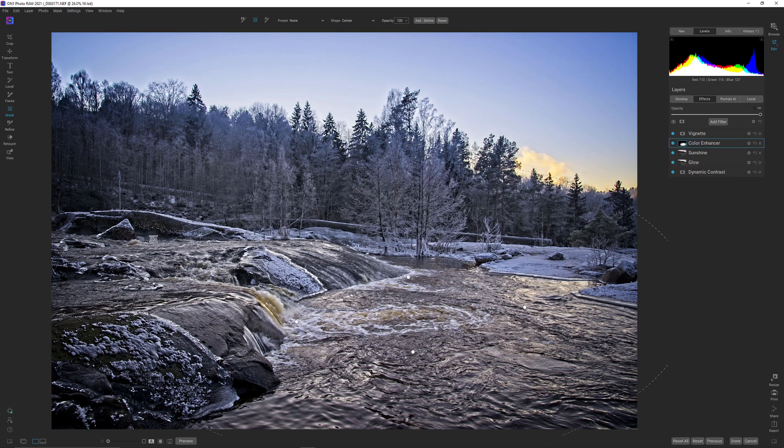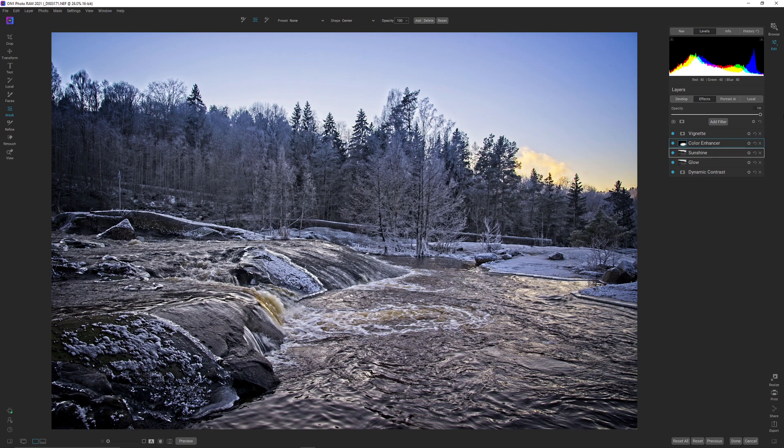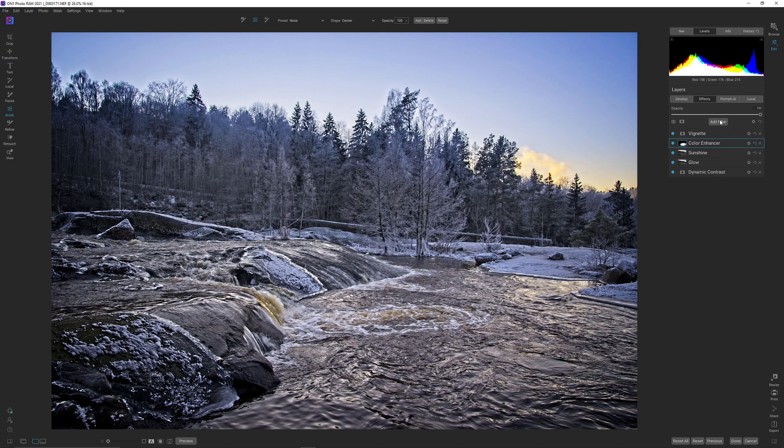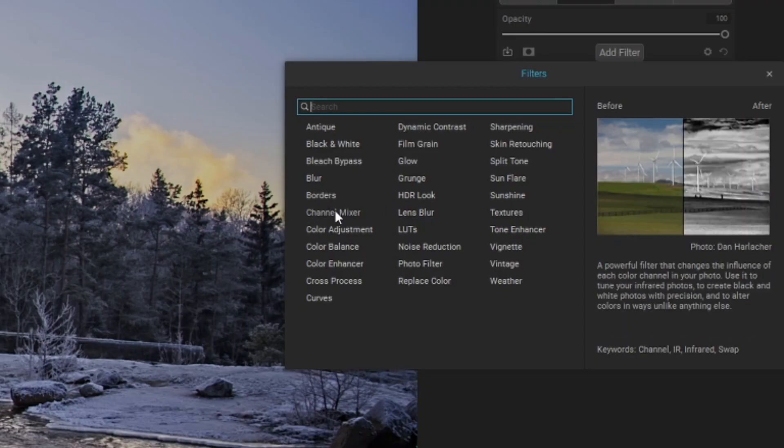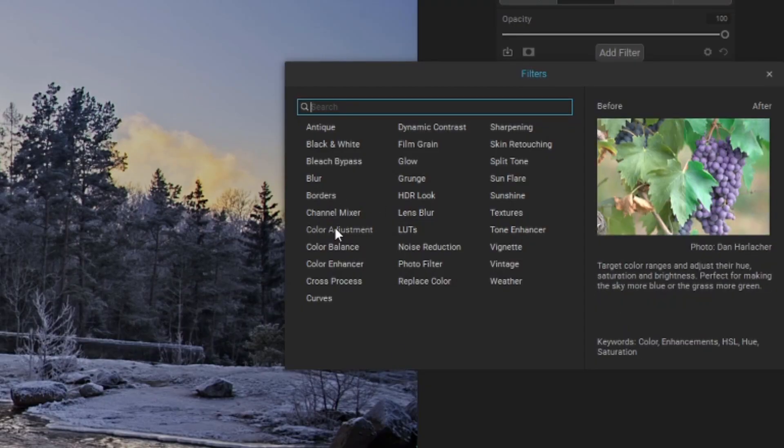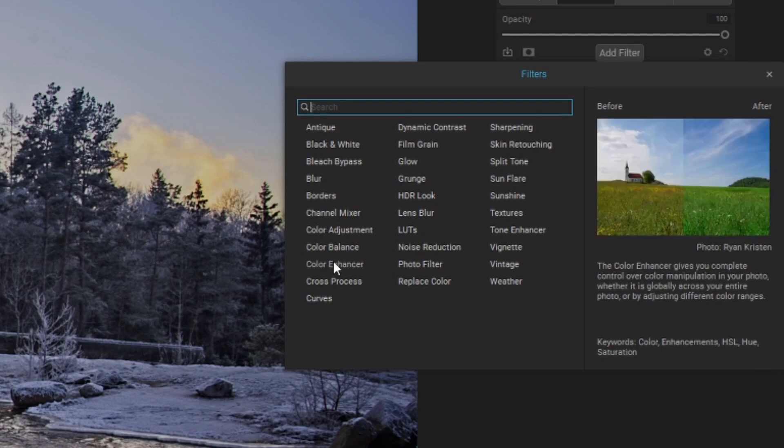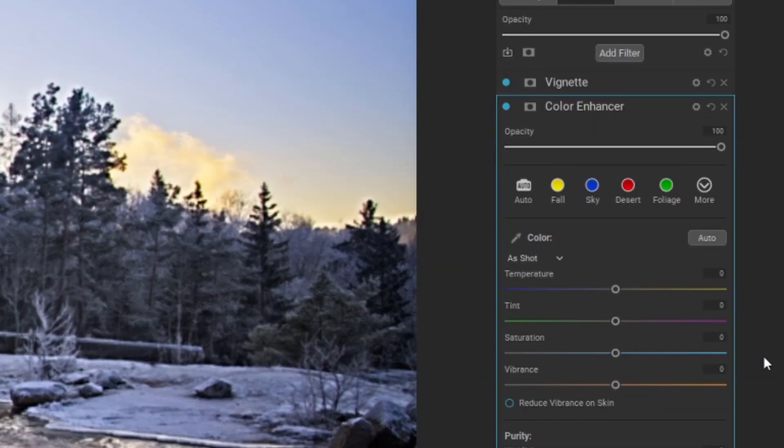So now we have done something with this part of the image. Let's say I want to make the sky a bit darker. I can of course do so with another color enhancer. So I simply add that color enhancer in here.